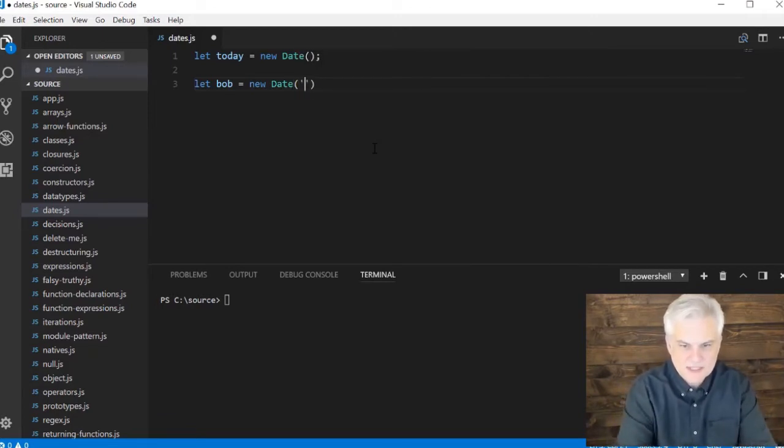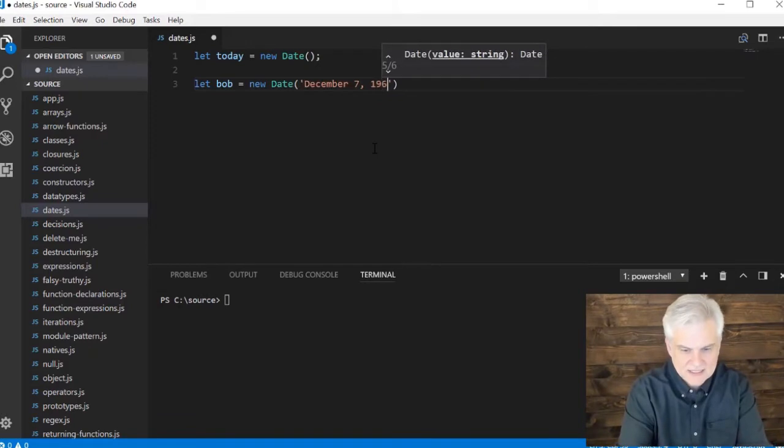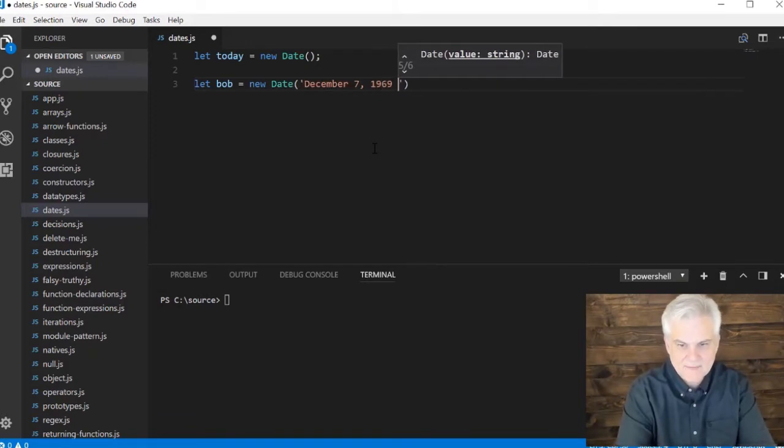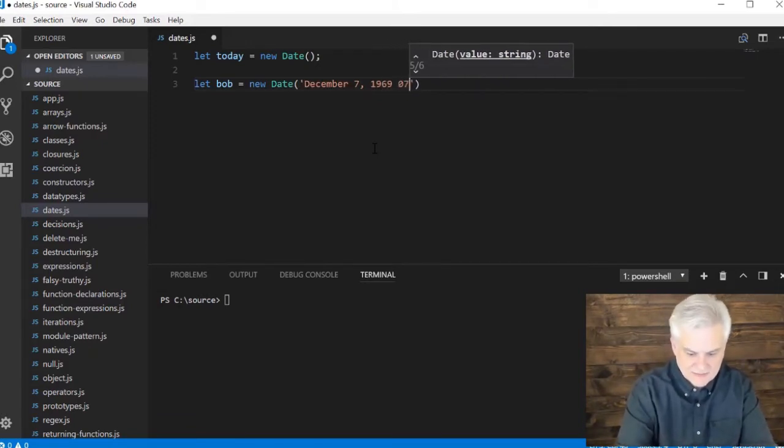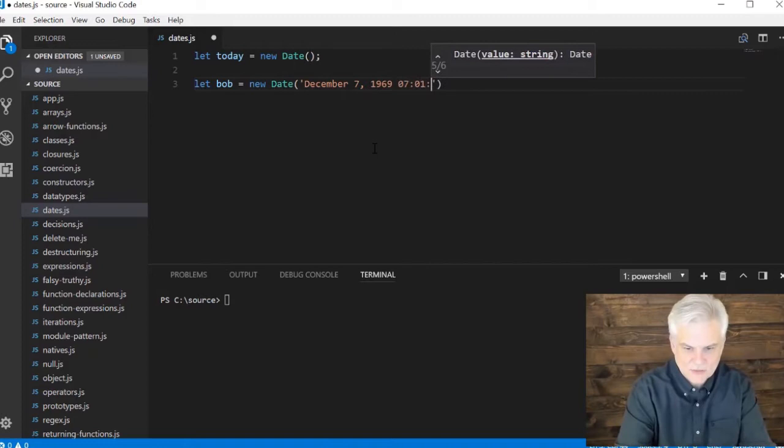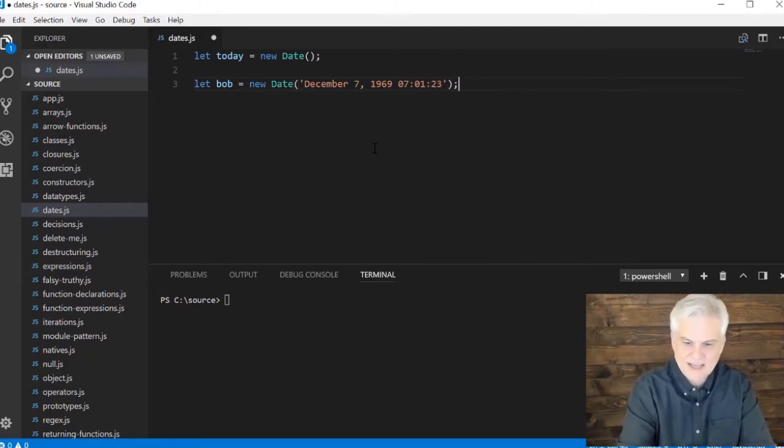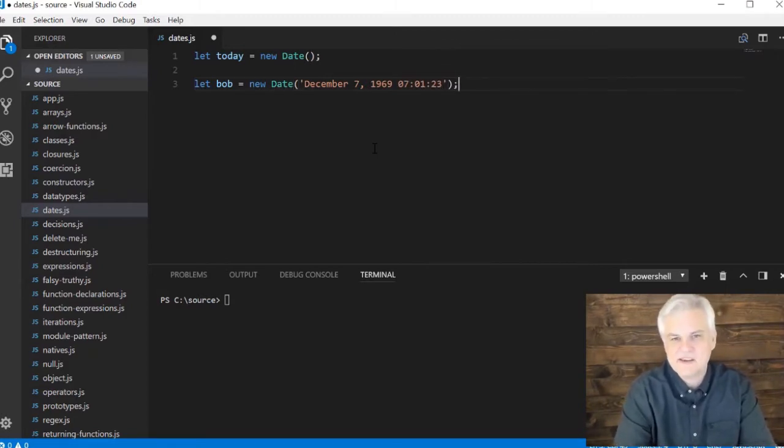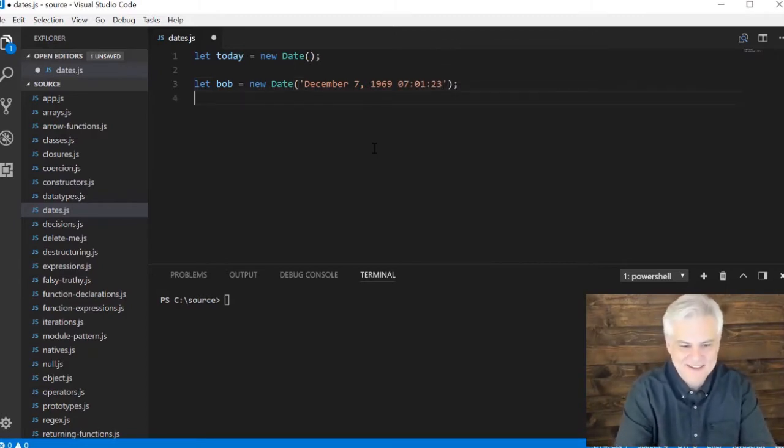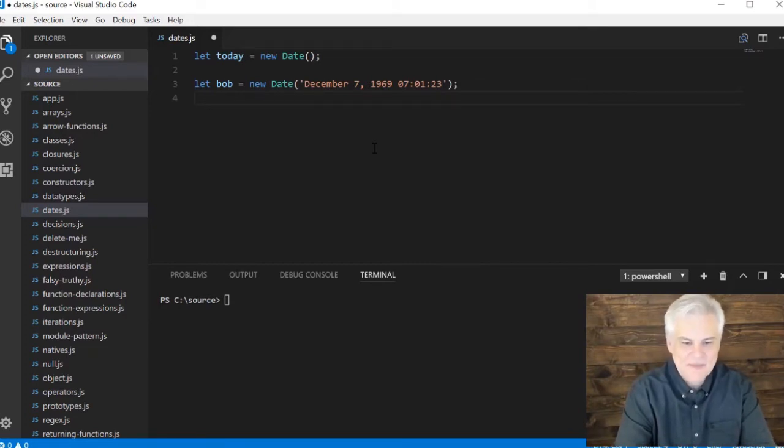So we can start off with something really simple and just kind of a full date, like December 7, 1969, and we'll give it a time even at 7:01:23. Just guessing at the actual minute and second of my birth. I don't really know exactly. I know it was early in the morning.